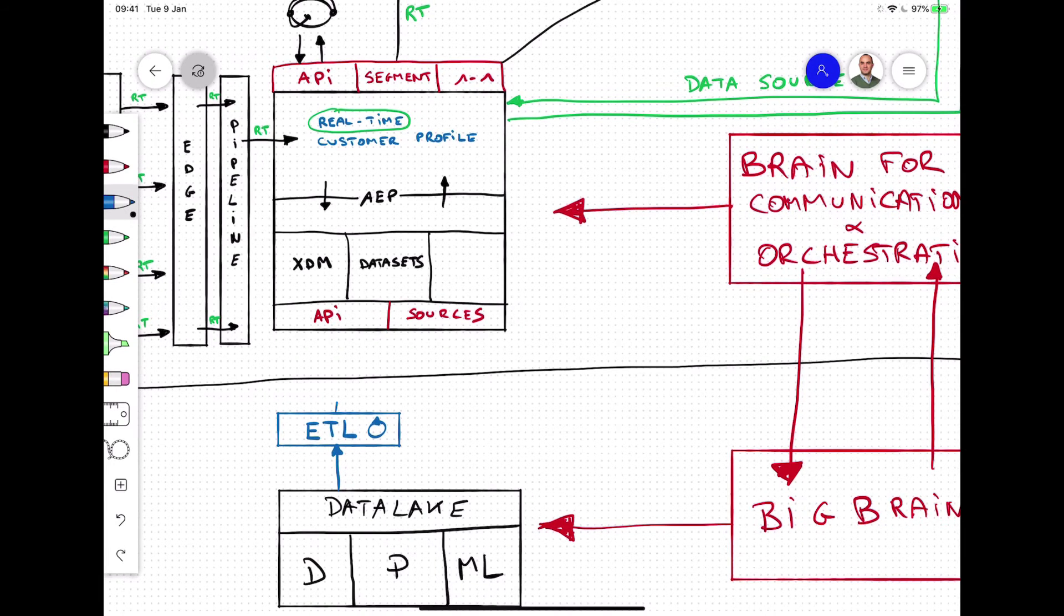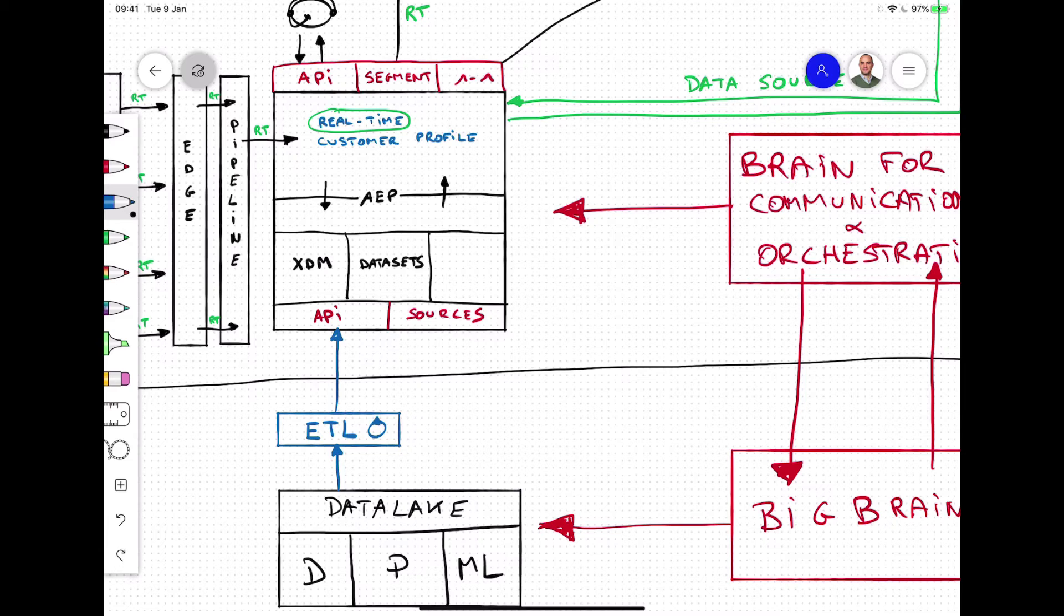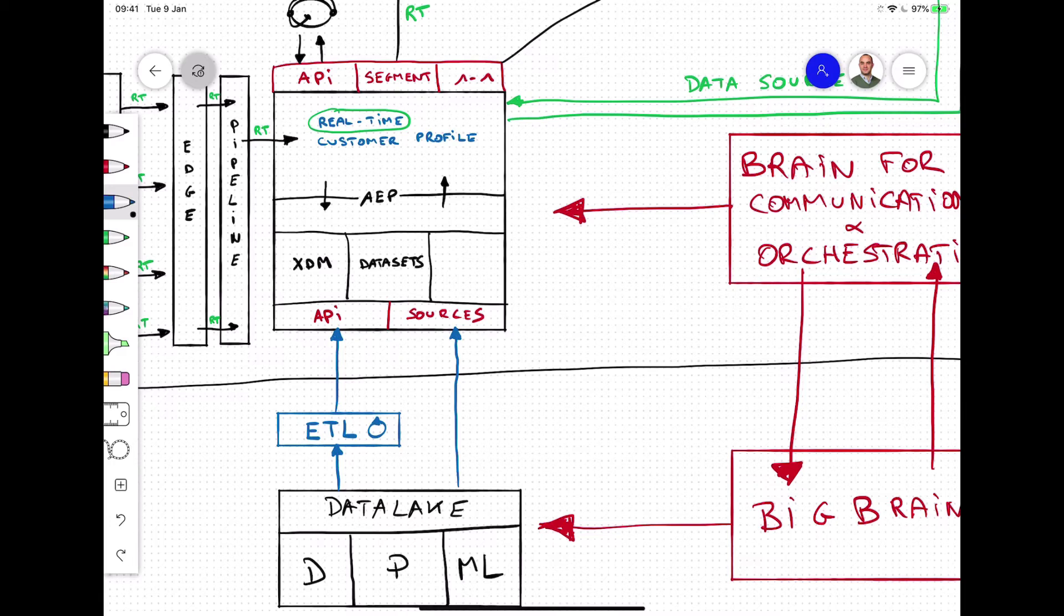Source connectors exist for a wide variety of applications from S3, SFTP over Oracle databases to Microsoft Dynamics, Microsoft Event Hub, Google Cloud Storage, Google BigQuery, and many more.